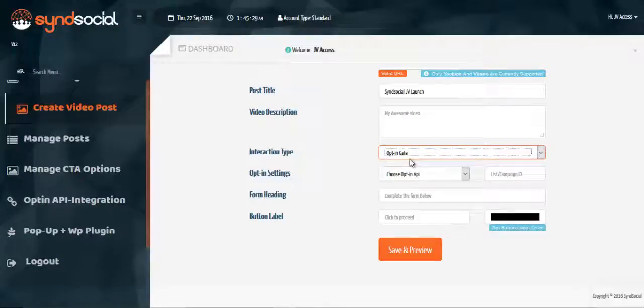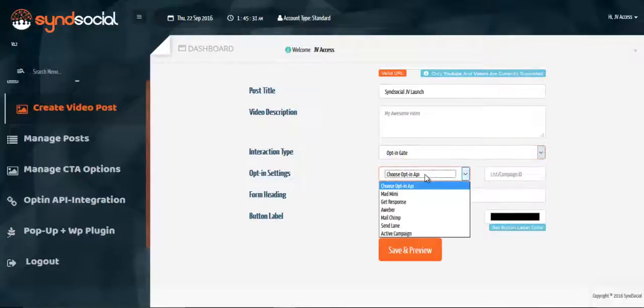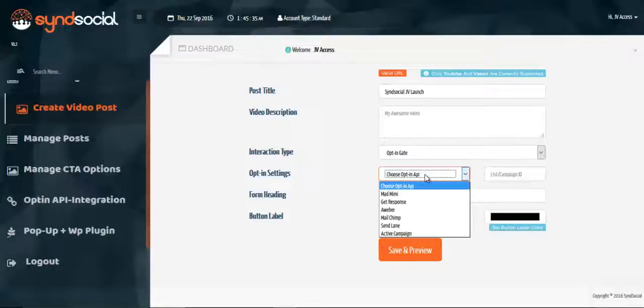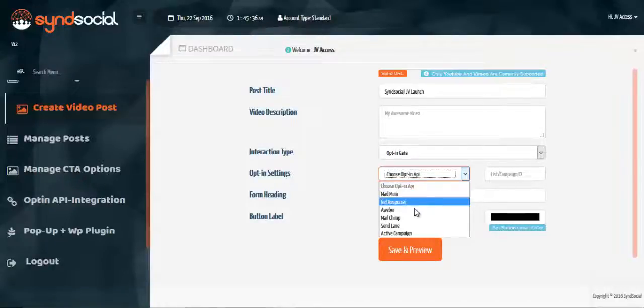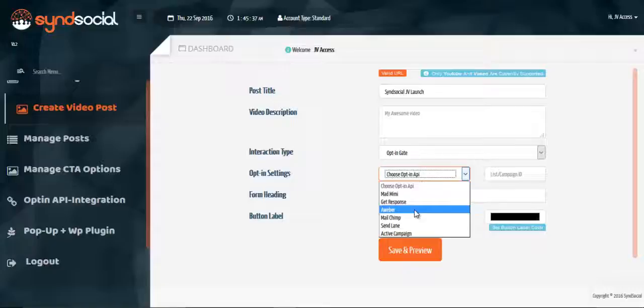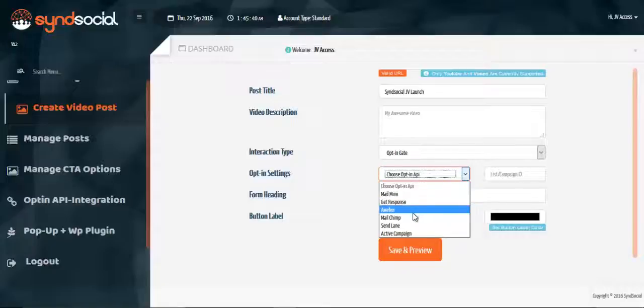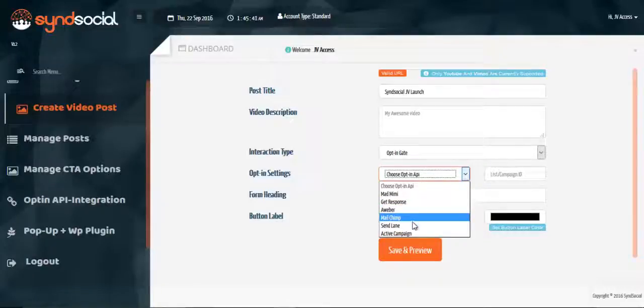The next options you have is an opt-in setting. What is the kind of opt-in API that you have already set up there? I'm looking at setting up on Matt, Mimi, GetResponse, Aweba, Mailchimp, SendName and ActiveCampaign.